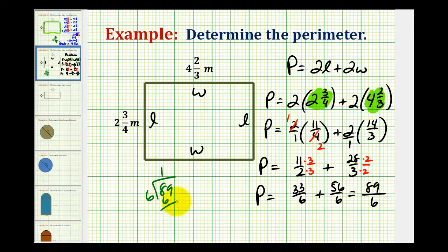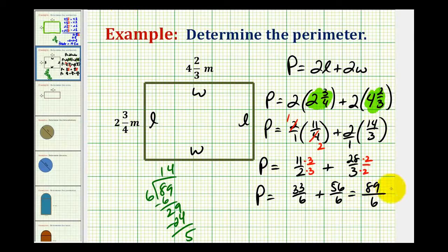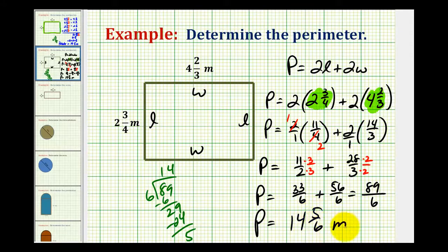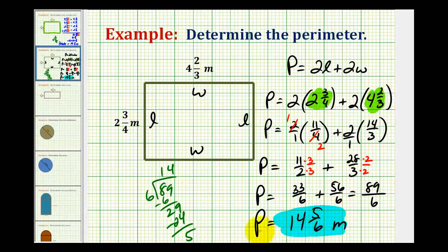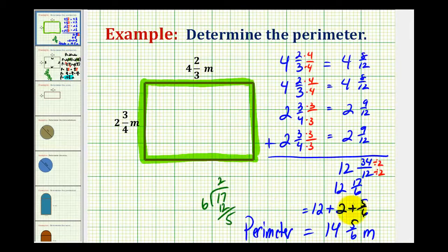Thirty-three plus fifty-six is eighty-nine, giving us eighty-nine-sixths. Converting to a mixed number: eighty-nine divided by six — there is one six in eight, subtract, bring down the nine, there are four sixes in twenty-nine, with a remainder of five. So using the formula, the perimeter equals fourteen and five-sixths. Both methods give the same result: fourteen and five-sixths meters.